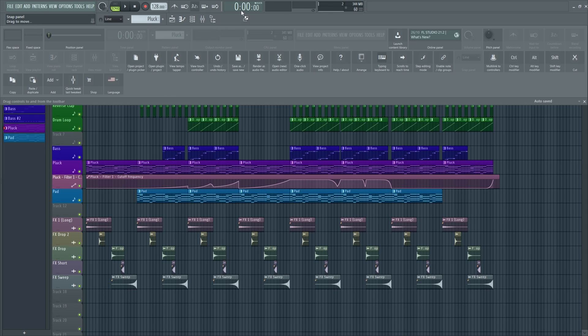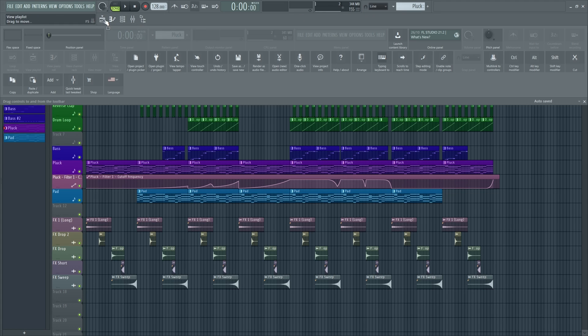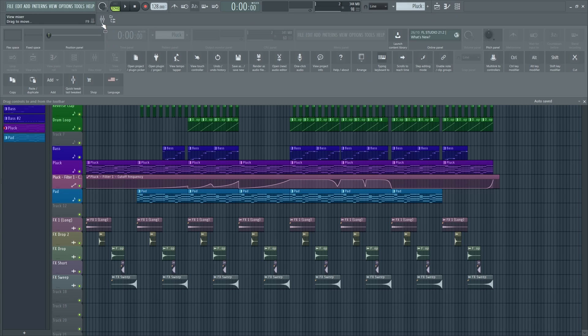There we go. So now all we need to do is move these to our desired position on the top there. And we have to do these one by one. So these ones are important. Remember, the playlist, channel rack, and the mixer, and the browser.